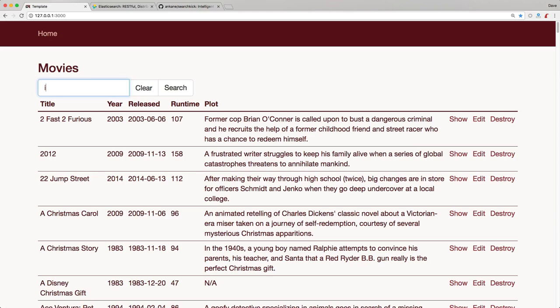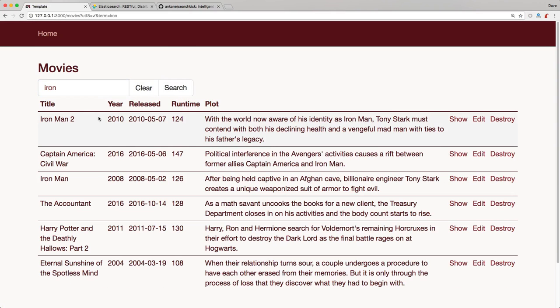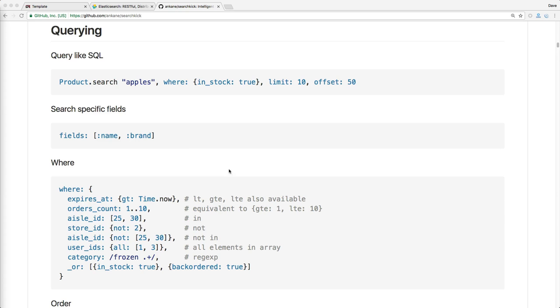So now back in our application, we can create a search for iron again. And then you'll see that only movies greater than the year 2000 are returned. And be sure to check out the documentation on GitHub because there's a lot more options with searching and querying on your models.